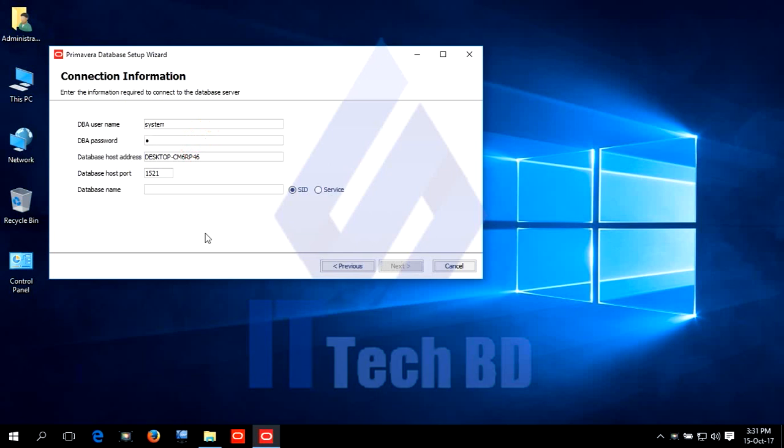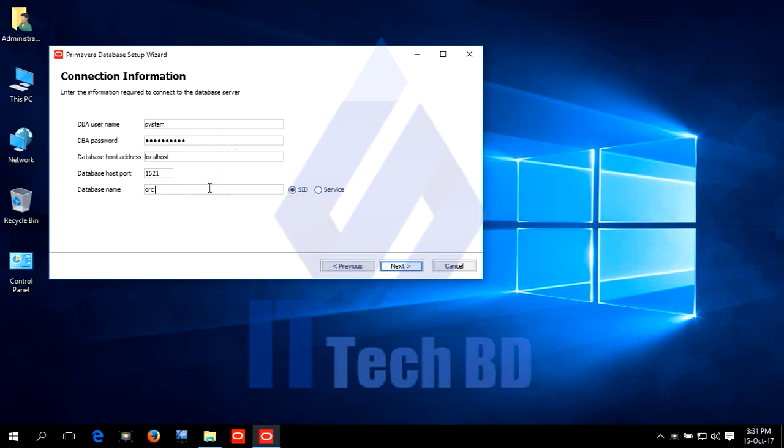Localhost. Database name: ORCL. Click next.